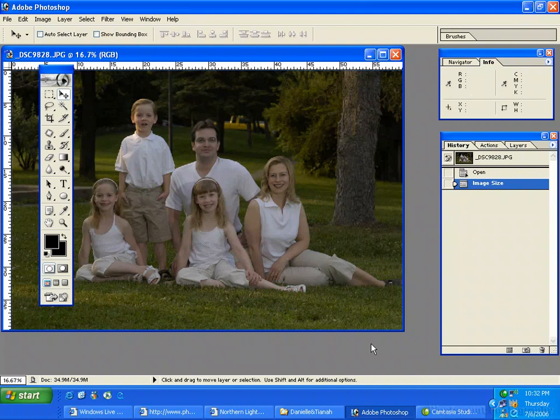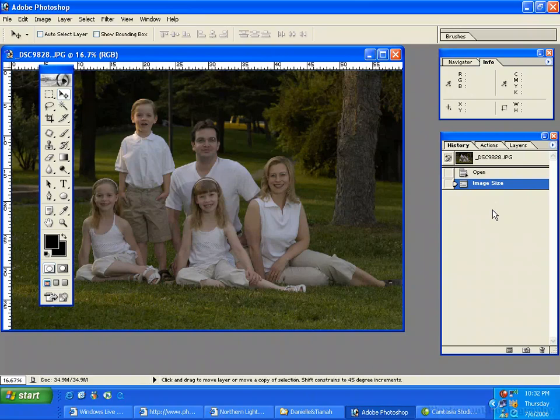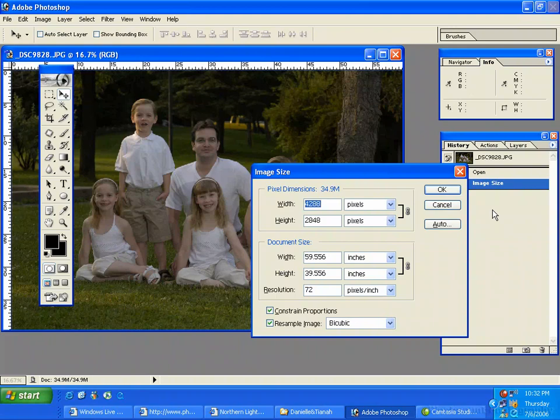I'm going to explain a bit about pixels, dimensions, and resolution. This image here is 72 dpi at 59 by 39 inches.